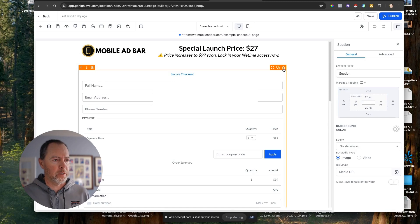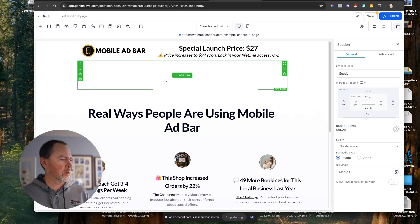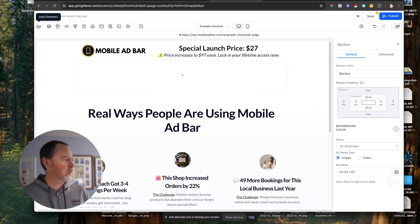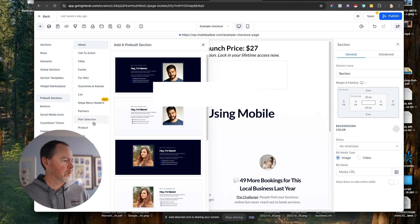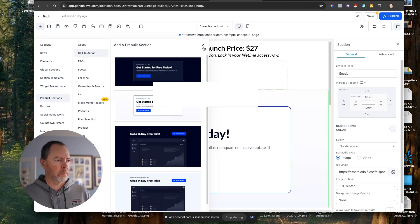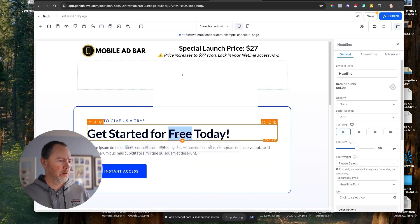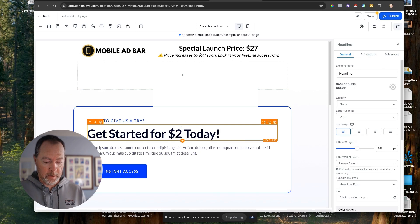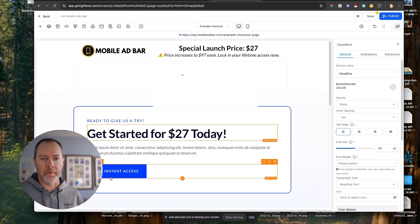What we can do is remove that, and then let's add an element and grab a pre-built section — one of these call to actions — and just put that in here. Instead of 'free,' it's going to be $27. And we're going to put our checkout form as what opens from this button, so instead of having to load a new page.